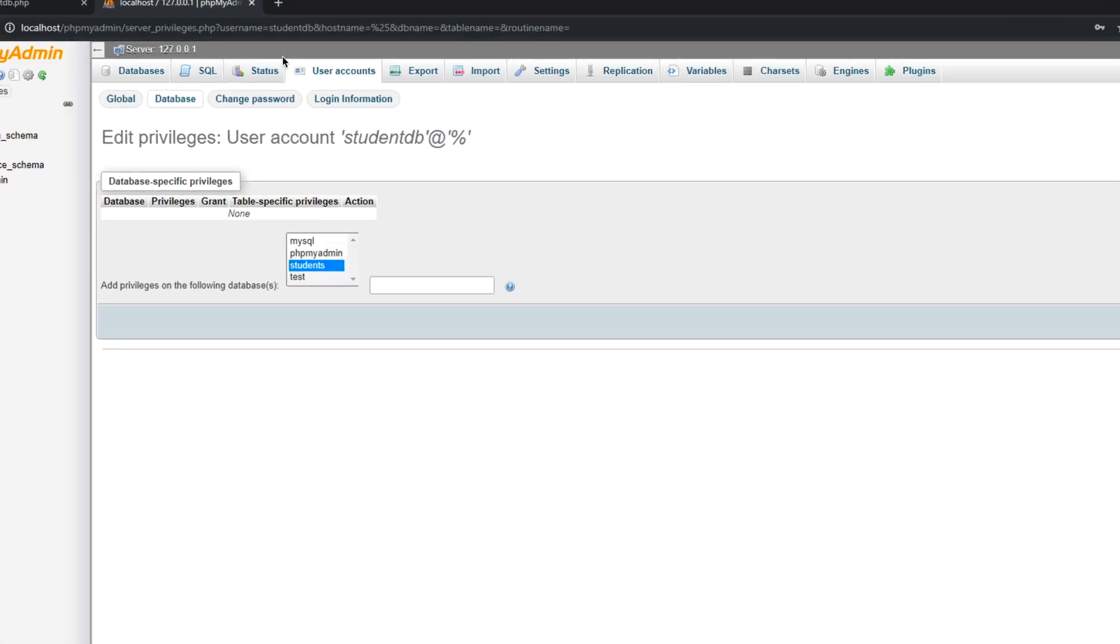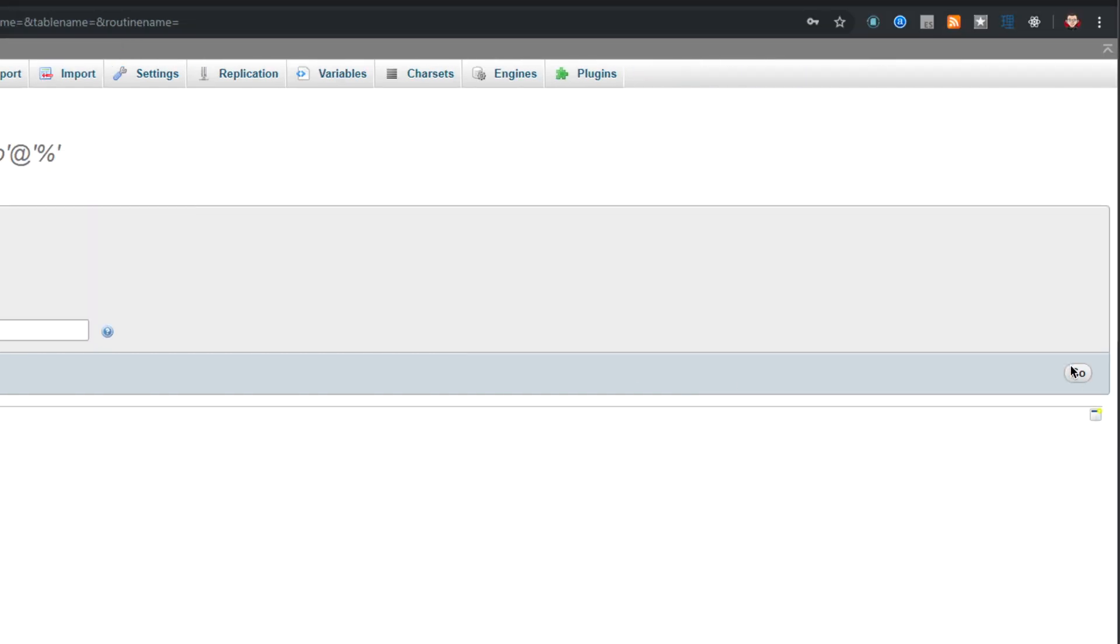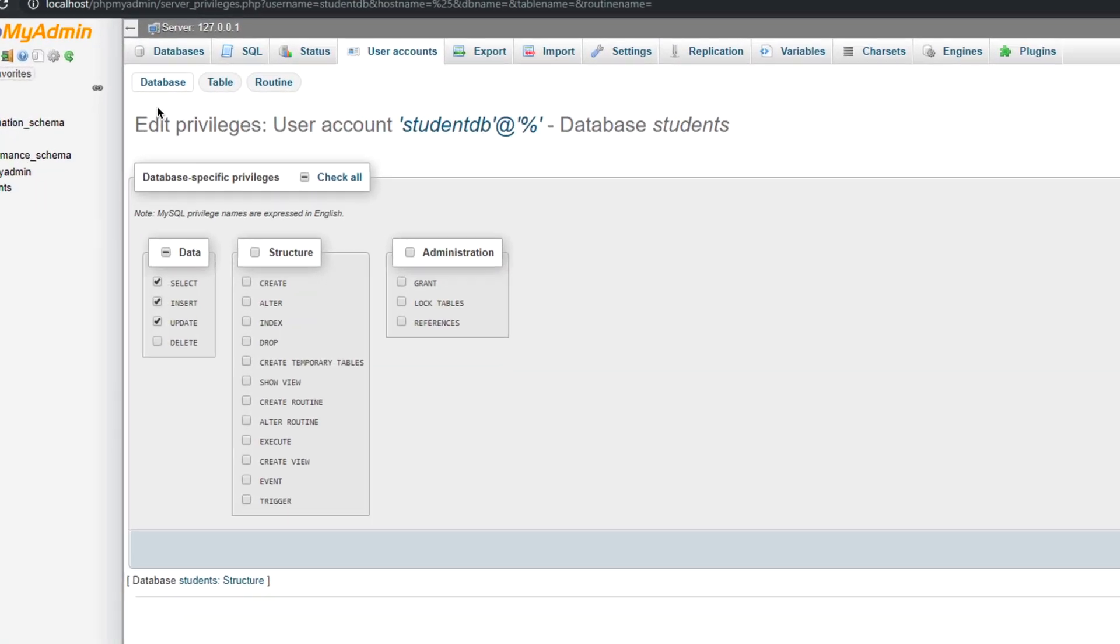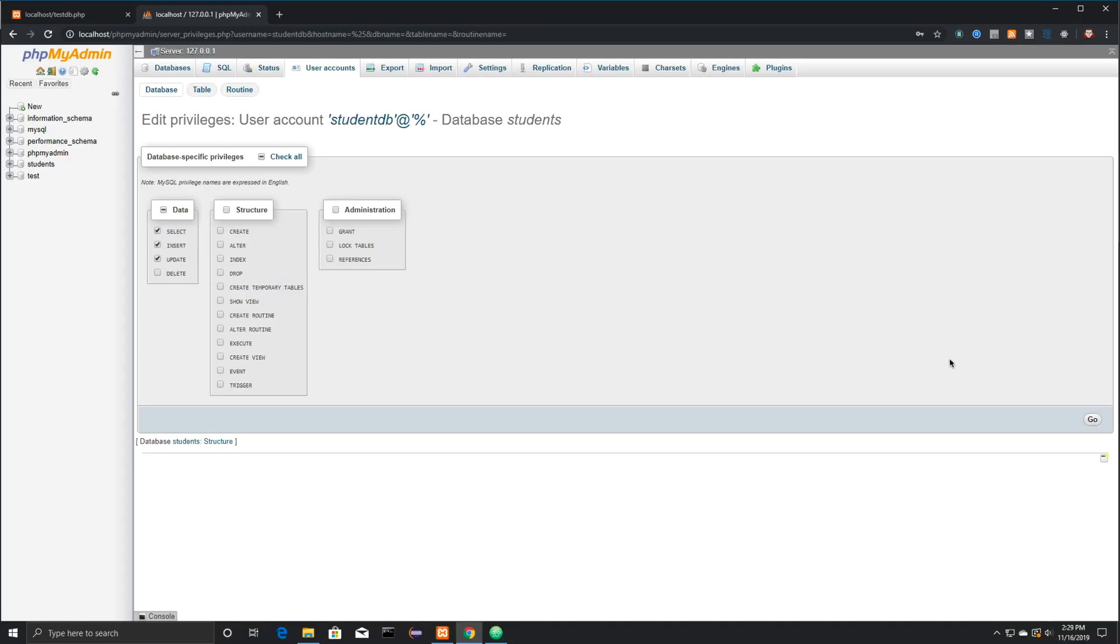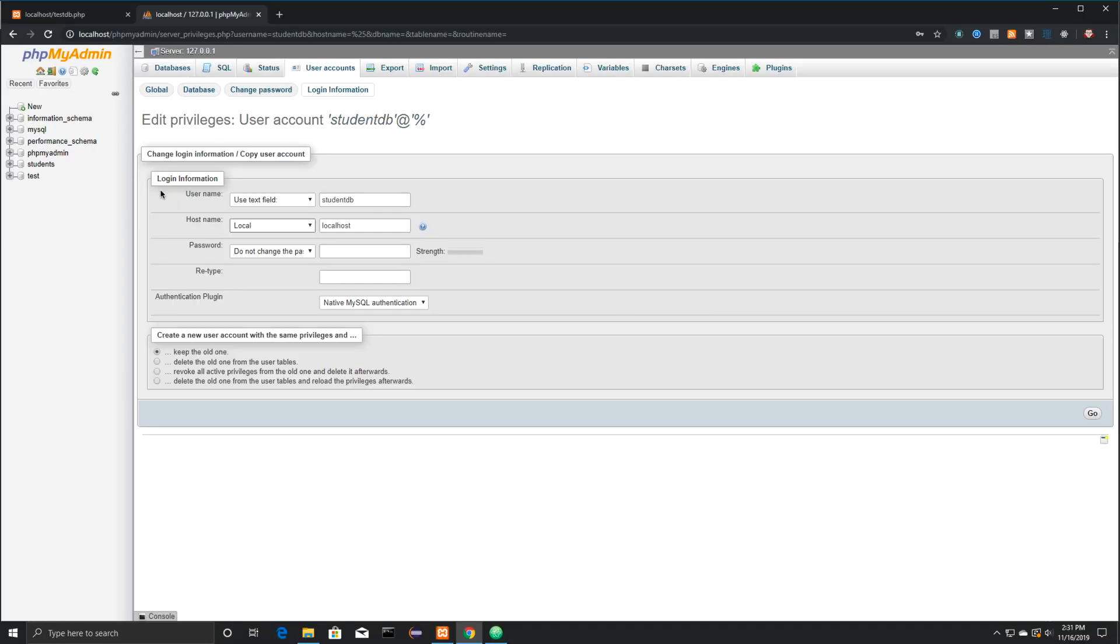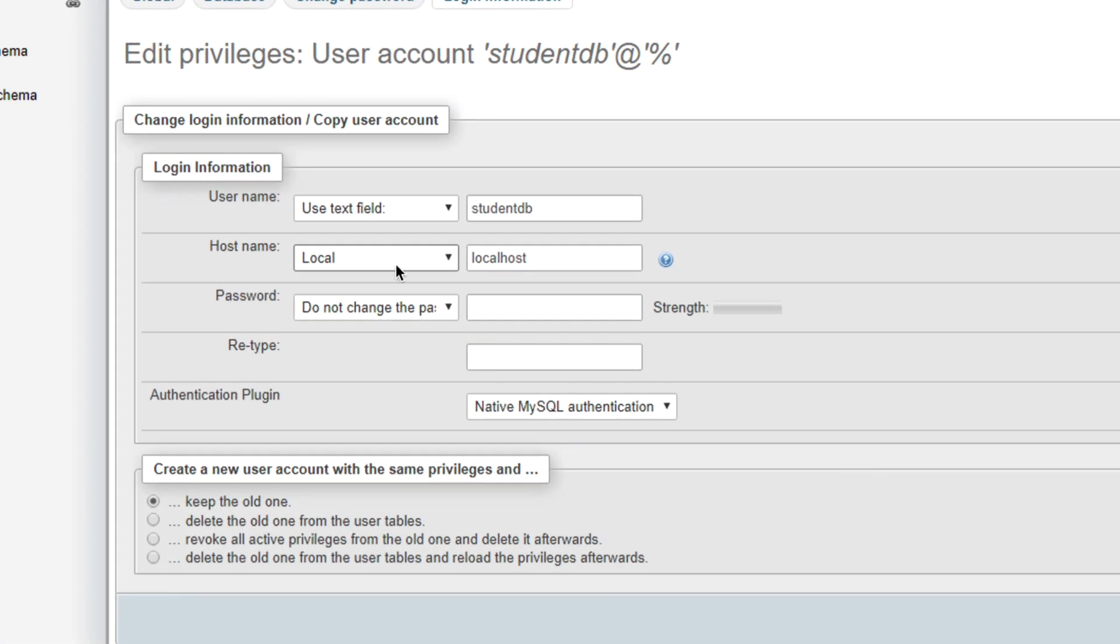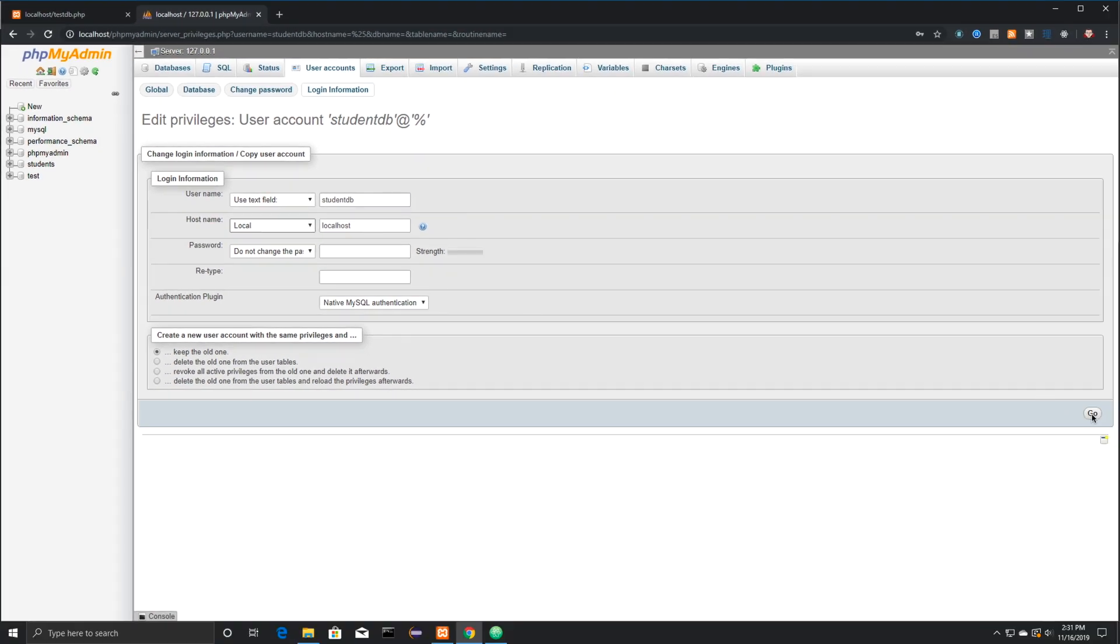I can then click on User Accounts once again and Database. And it's going to have my StudentDB, the user that I just created. I can select that they can use the student's database and then click on Go. I can also edit the privileges for that specific user as well. You can see what I have everything set for right now. And then click on Go. If I want this user just to be able to access the database locally, I can just click on here where it says Local, and Localhost is going to pop up inside of there. Again, I can click on Go to save that.